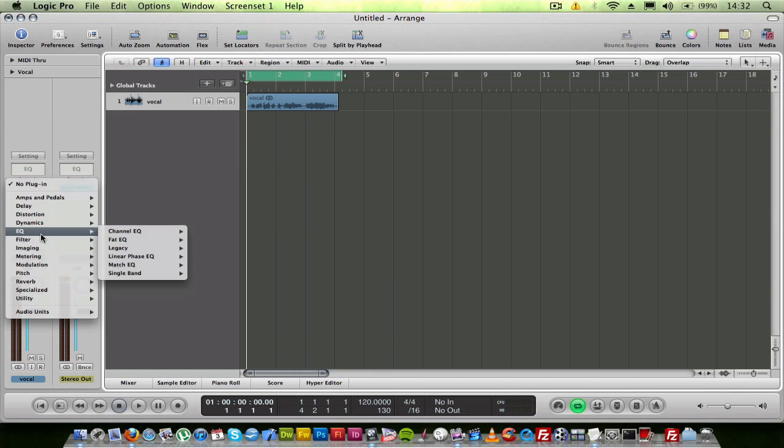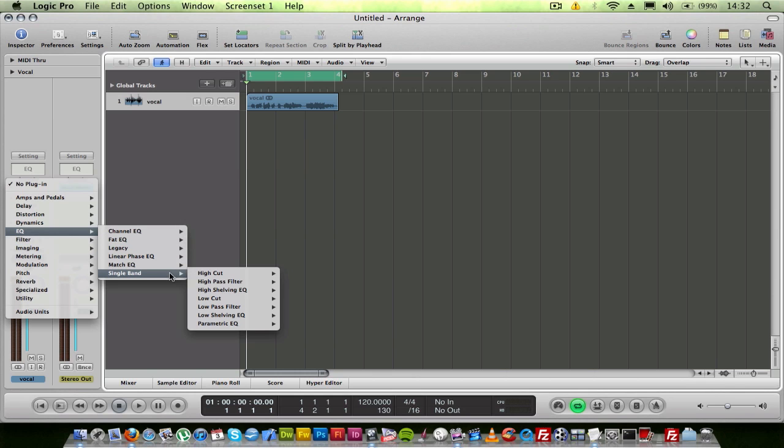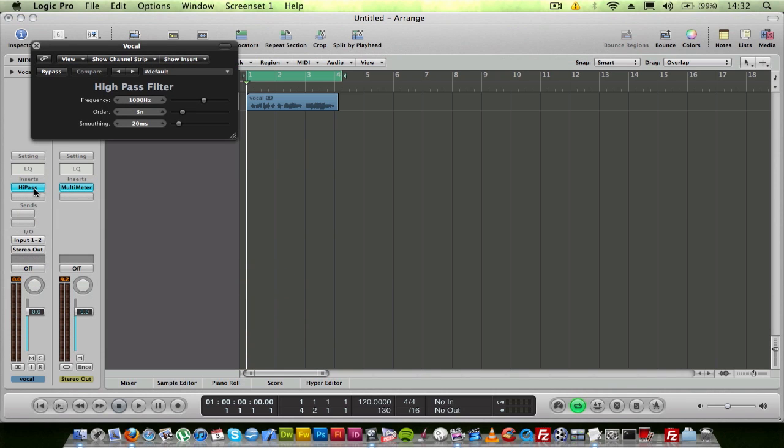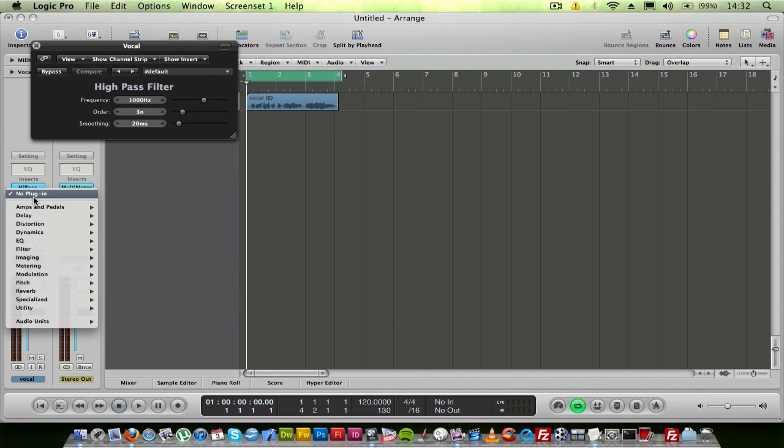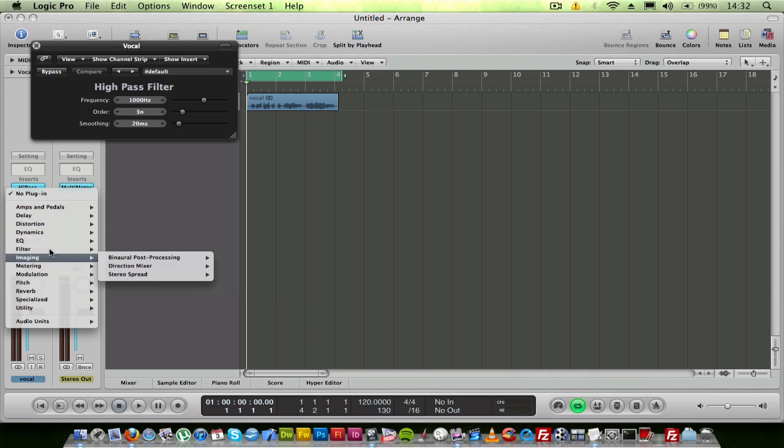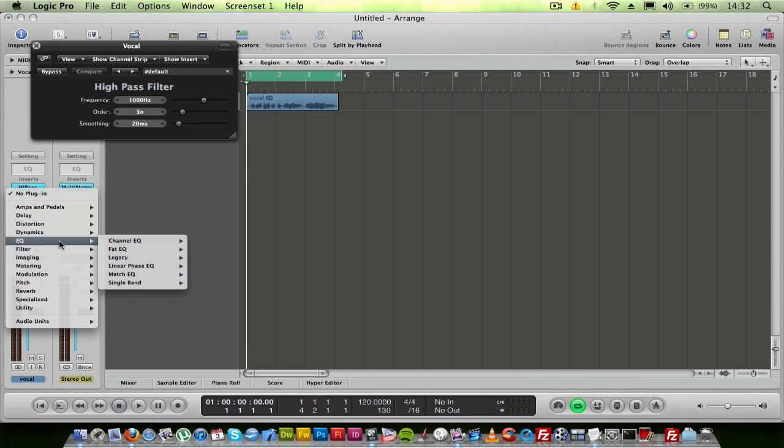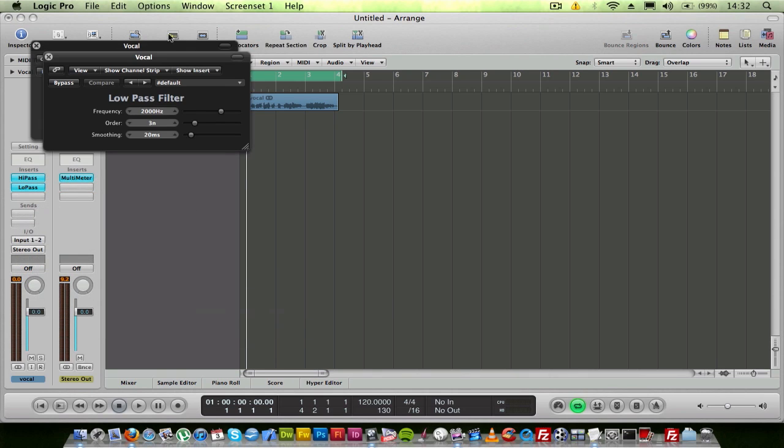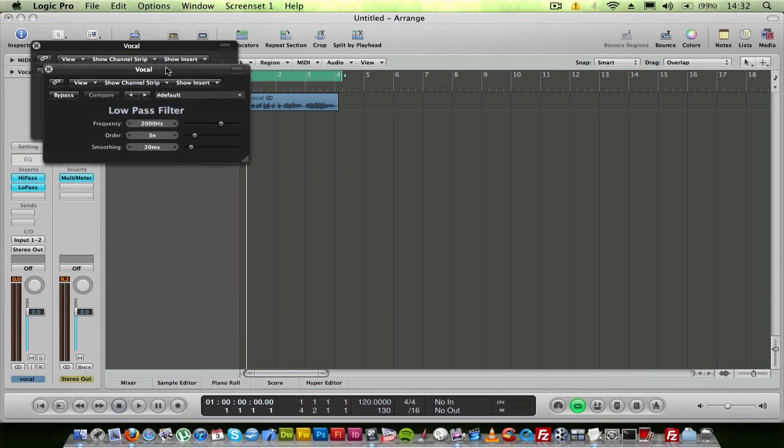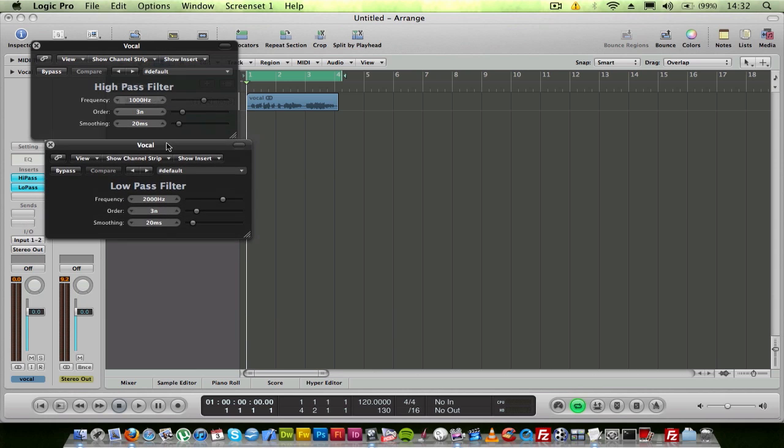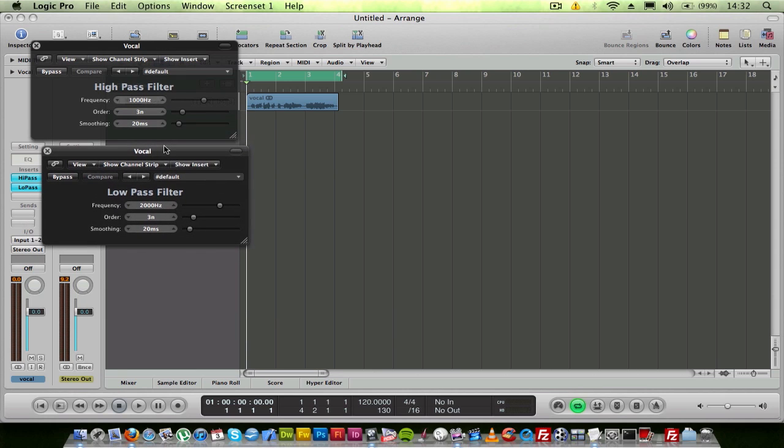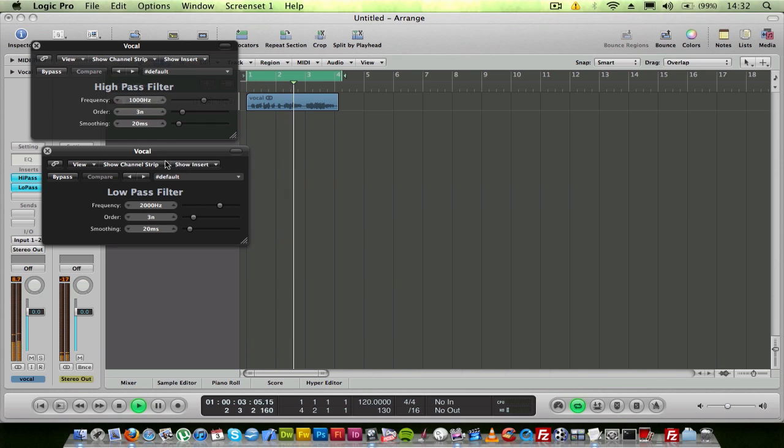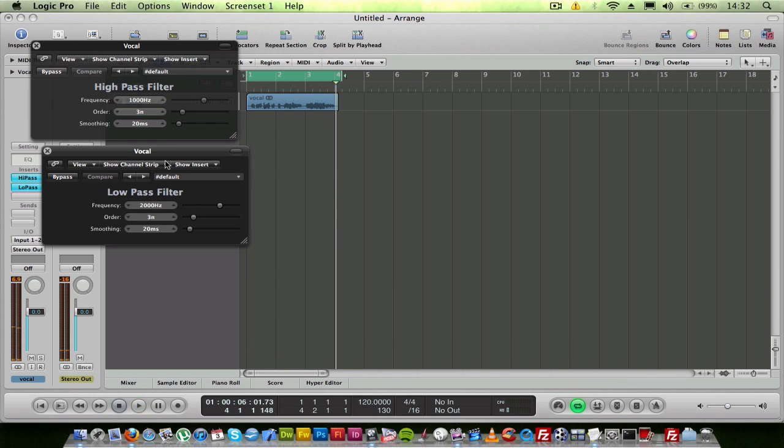Go to your inserts, EQ single band, high-pass filter. Again, inserts, EQ single band, and a low-pass filter this time. And pretty much that's what you've got there. I want to be with you forever. Simple as that, obviously.